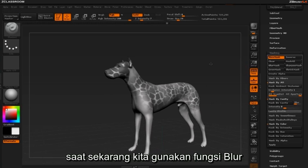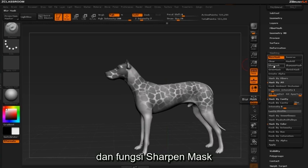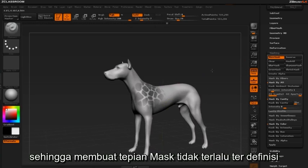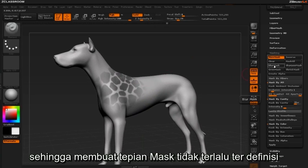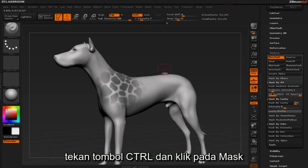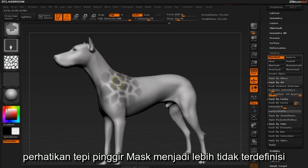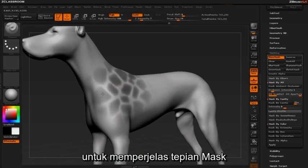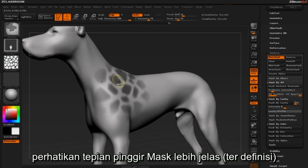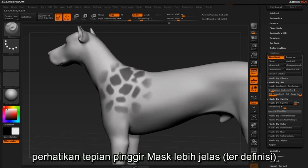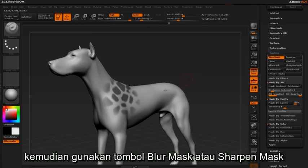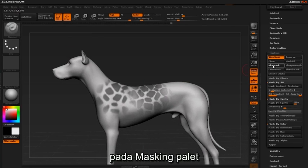For now we'll focus on the blur and sharpen mask functions. The blur function allows you to soften the edges of your masks, giving you less pronounced or defined edges. To blur a mask, hold Ctrl and click on the mask. To sharpen the mask, hold Ctrl and Alt and click on the mask — you'll see the edges become more intense and defined. You can also use the blur mask and sharpen mask buttons inside the masking palette.